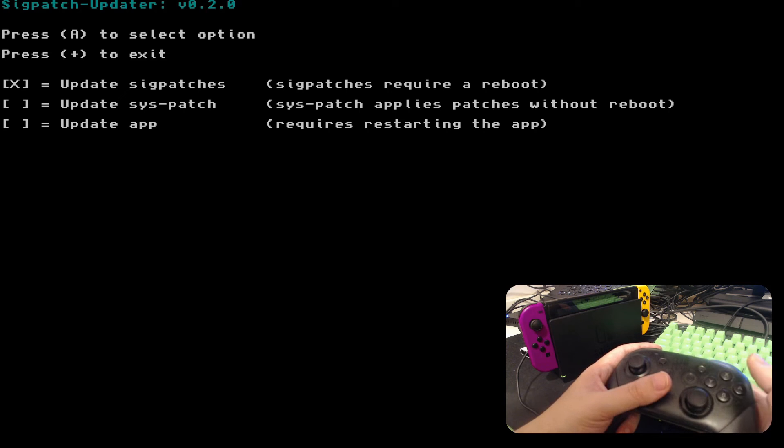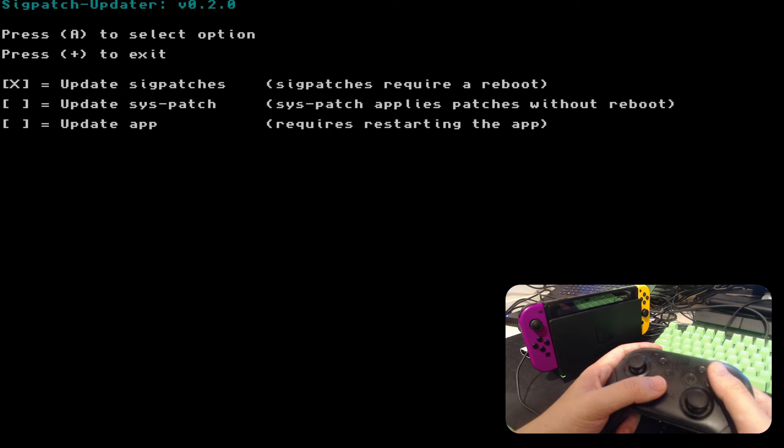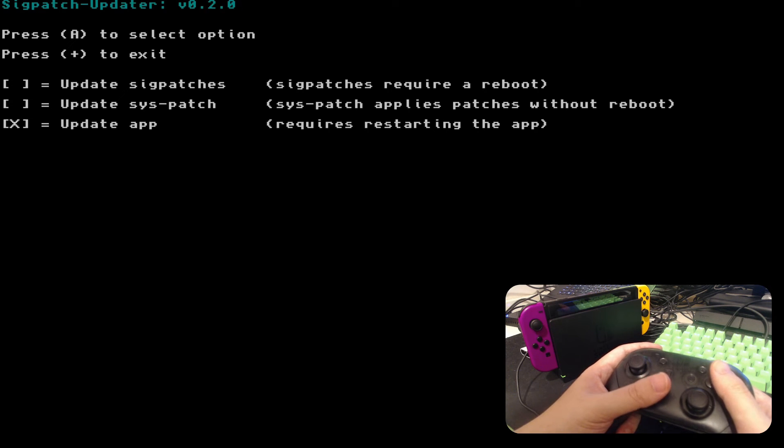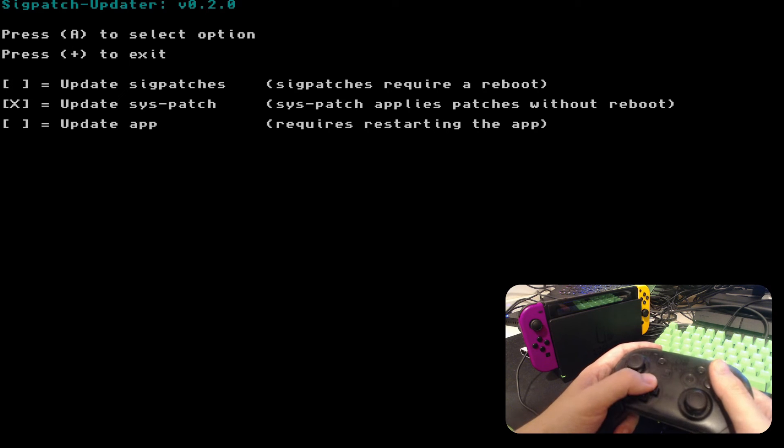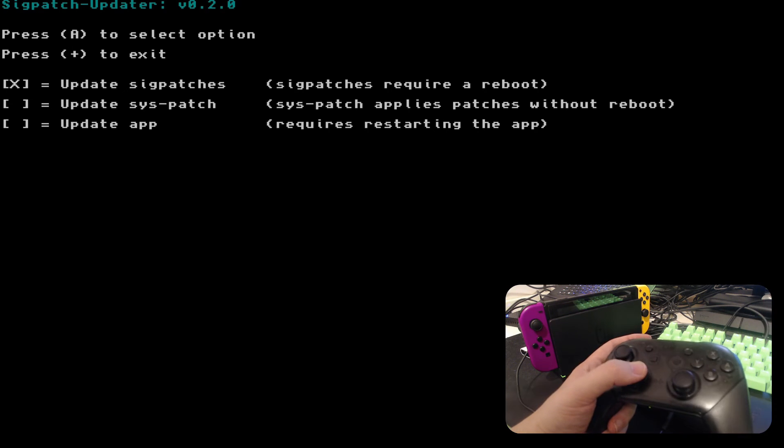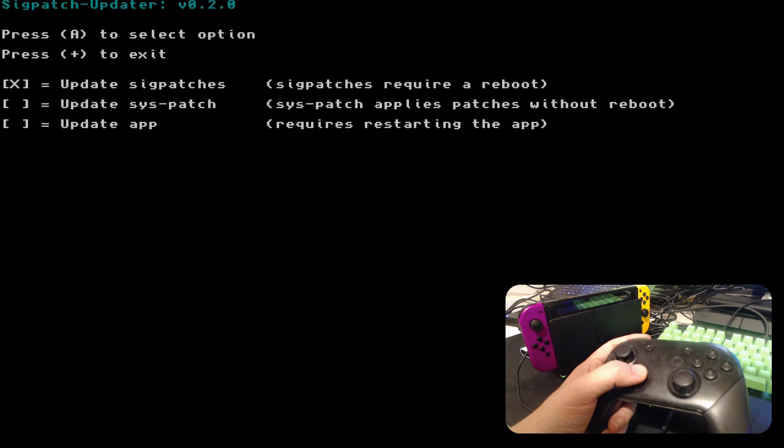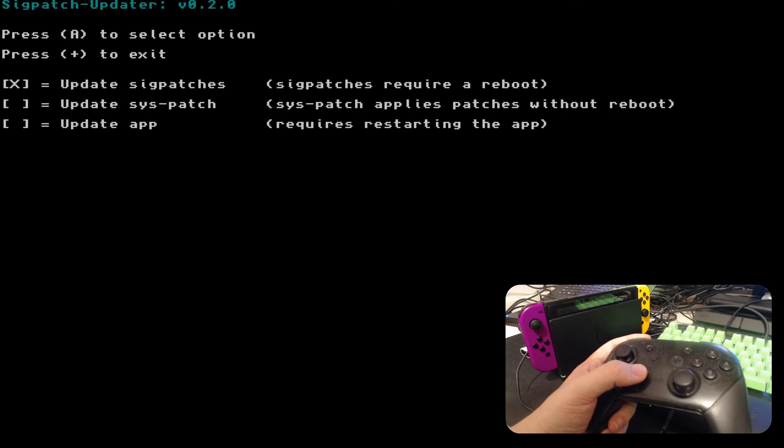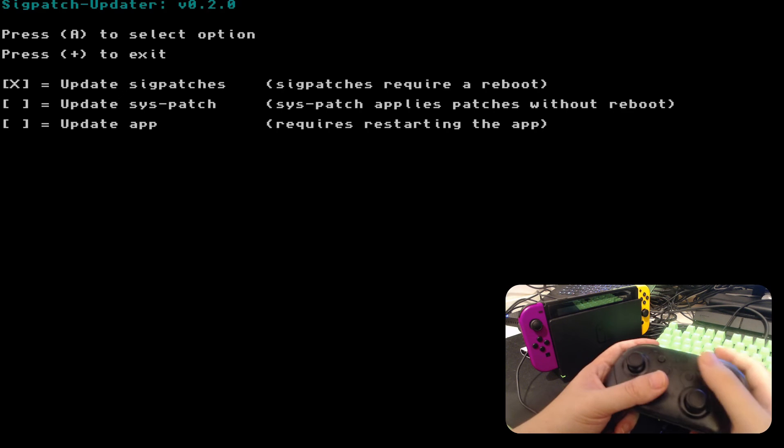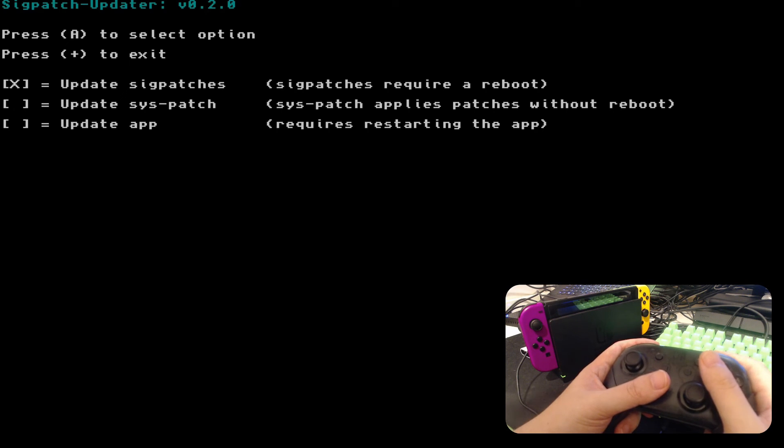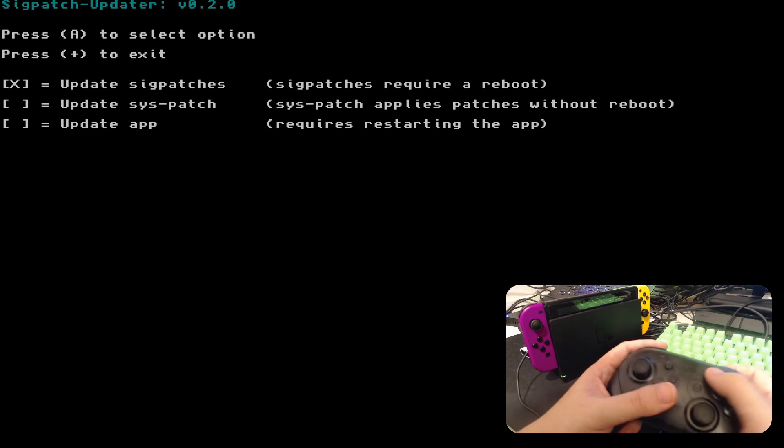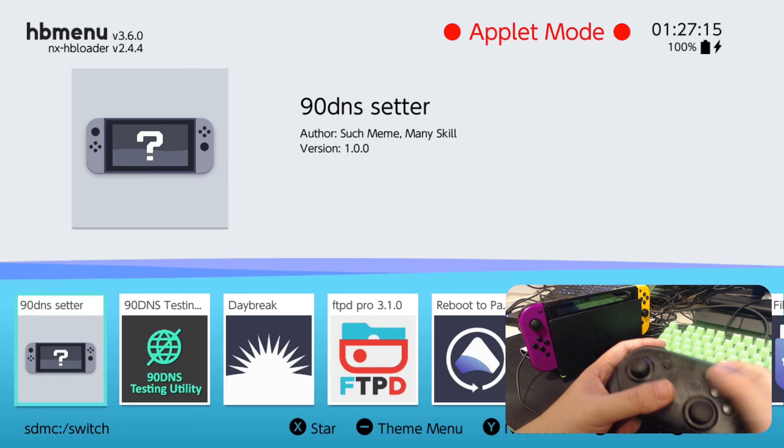So I did... you just select it and you press A to select the option. So I updated this on the lower firmware. I thought it would recognize my lower firmware and use the lower firmware SIG patches. I guess when there's new signature patches it just updates. So that's why my games work.